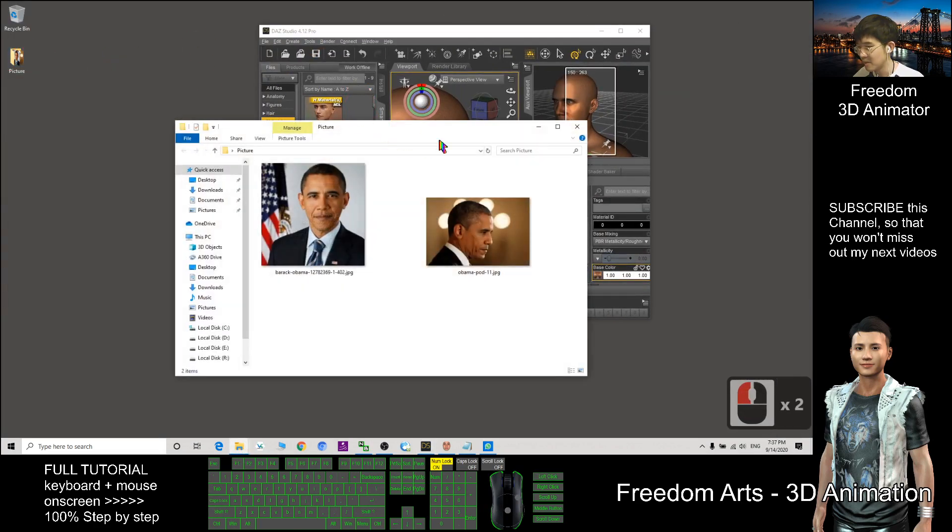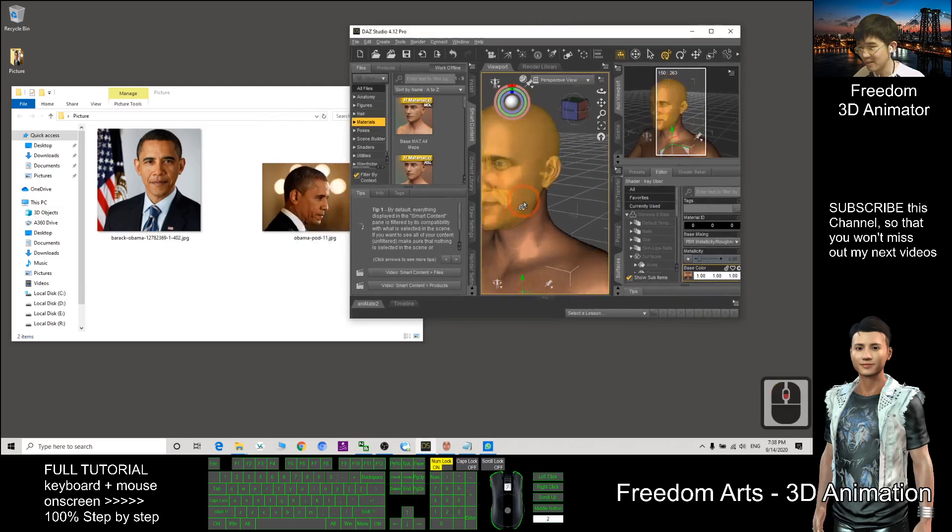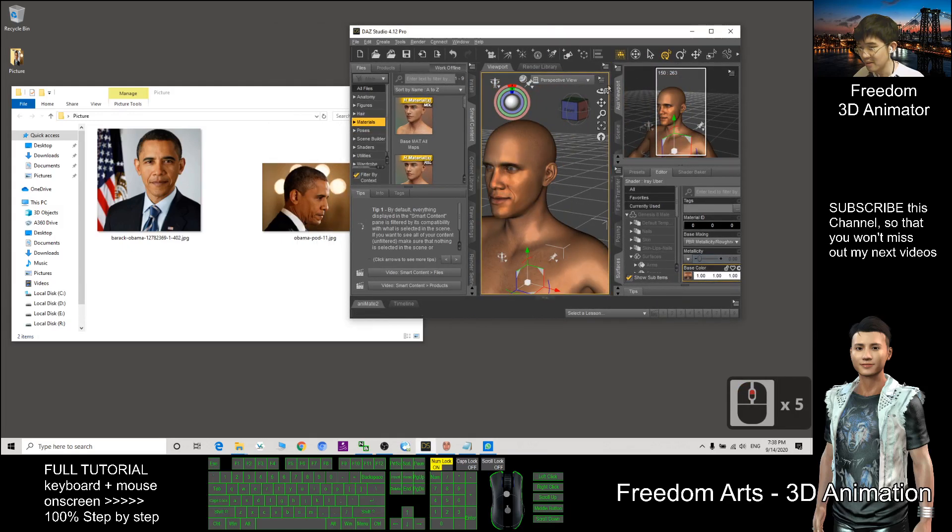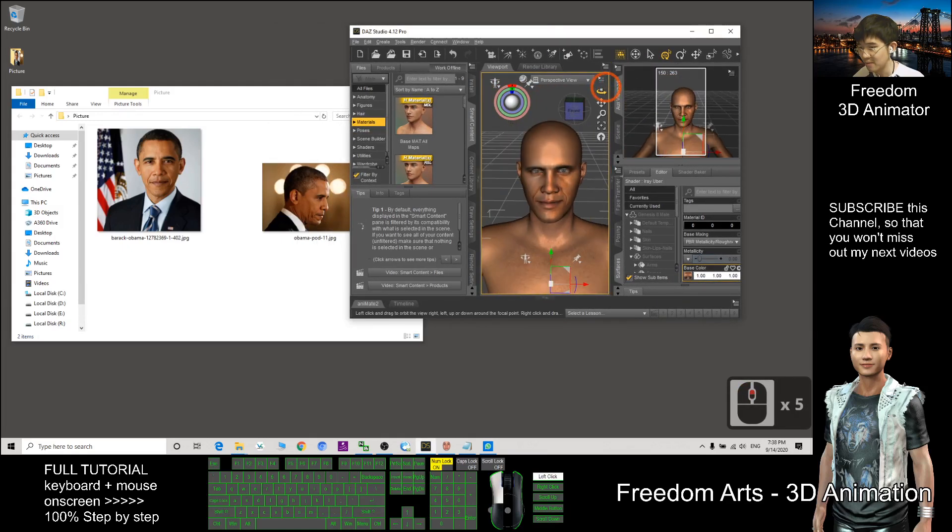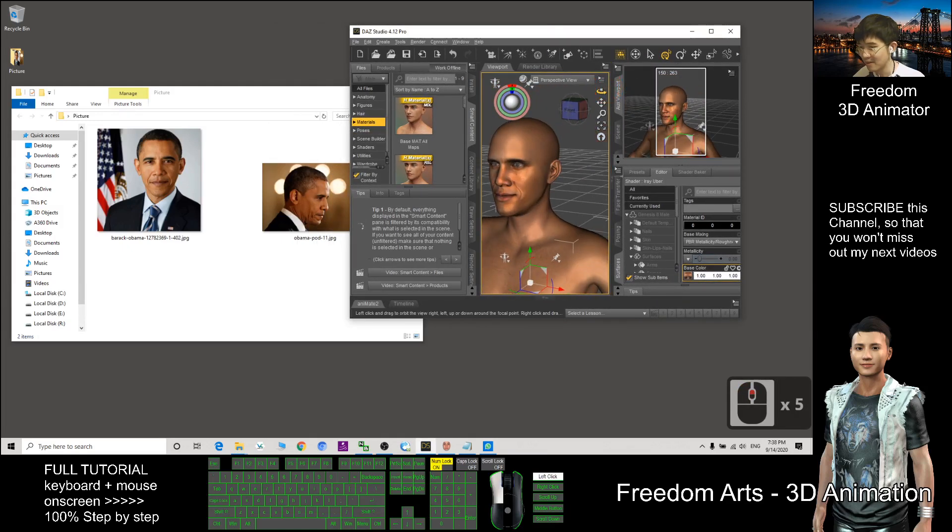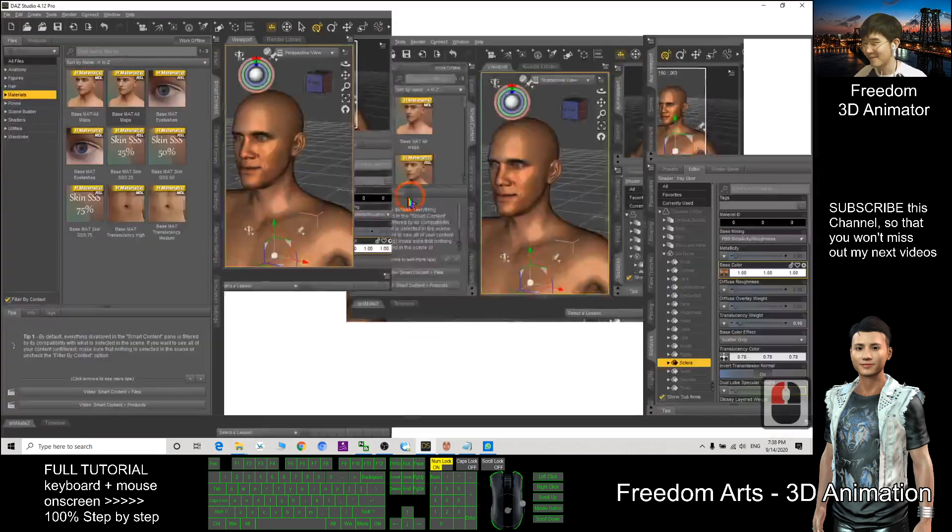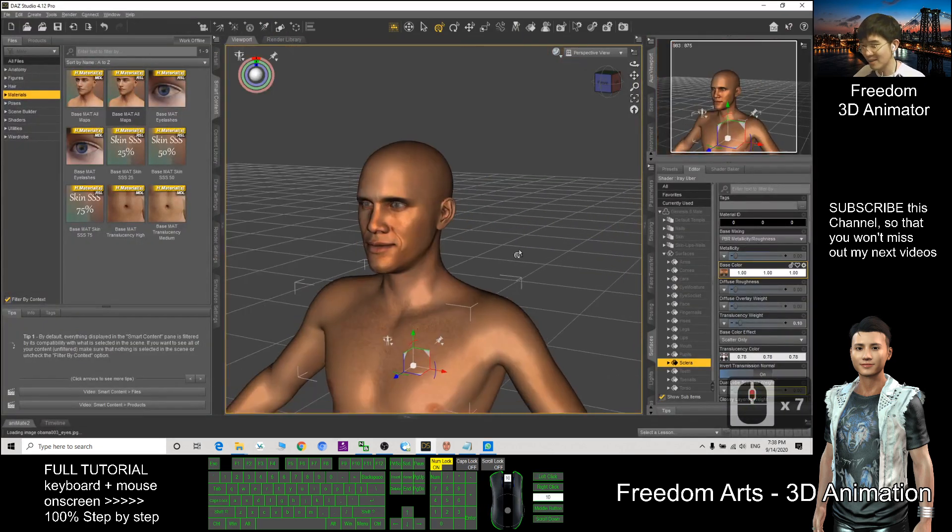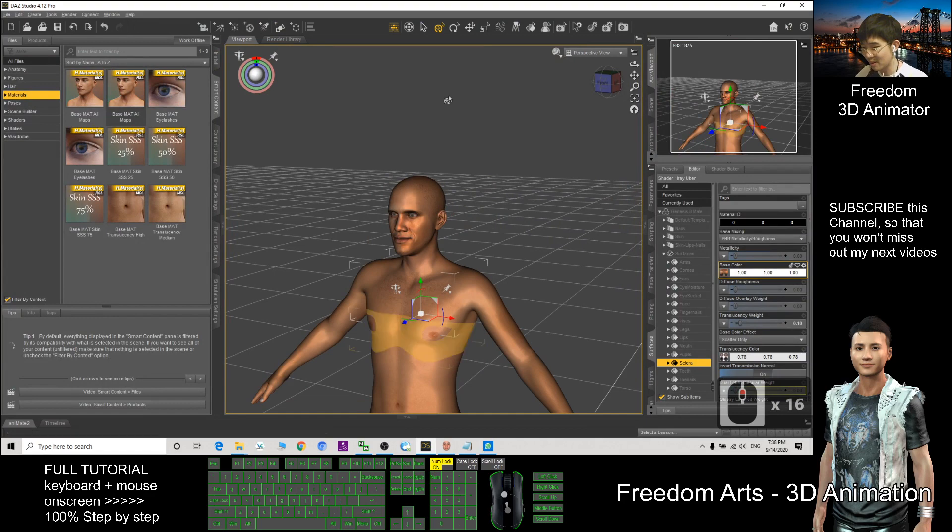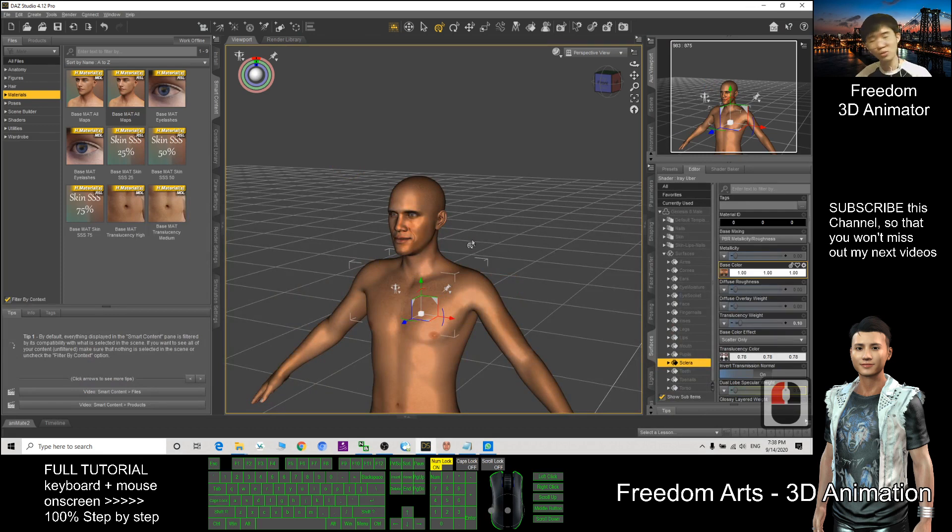You just compare with the original one. Okay, so now everything done. And this is how we use the Face Gen to generate the face morph and the texture and then send to the DAZ Studio.